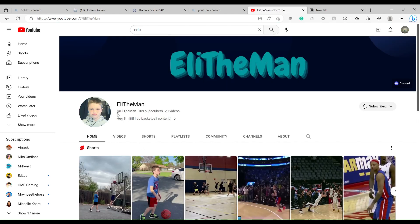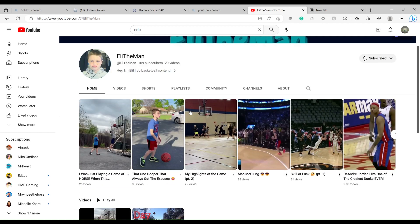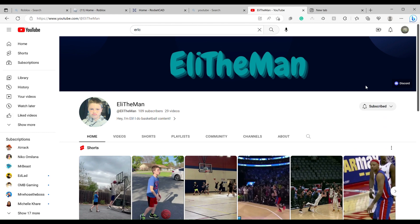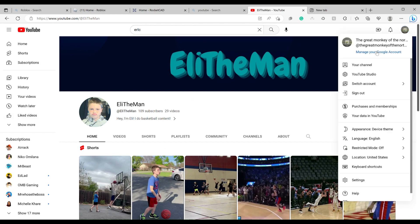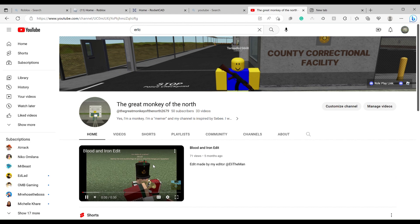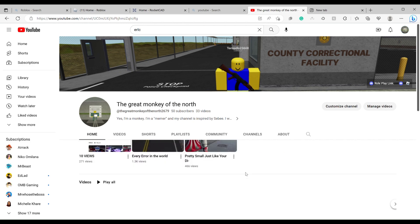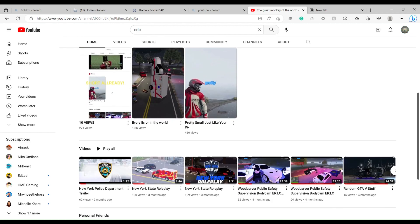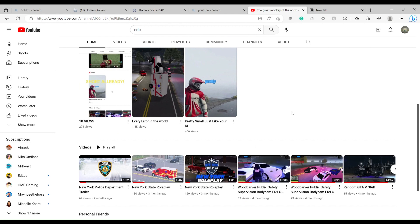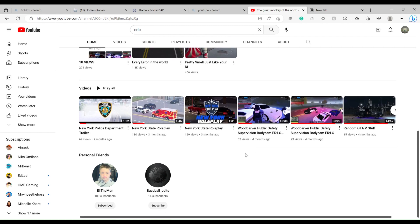a shoutout to my friend EliTheMan. He helped me start my YouTube career and he's a really good friend of mine. Comment down below if I should keep doing some more Roblox work